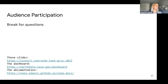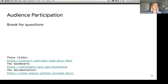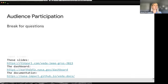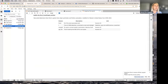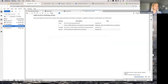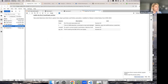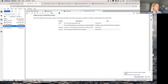How can I access the Jupyter Hub? Just send an email to VEDA@UAH.edu with your GitHub handle, and I'll also paste the link to the Hub in the chat.